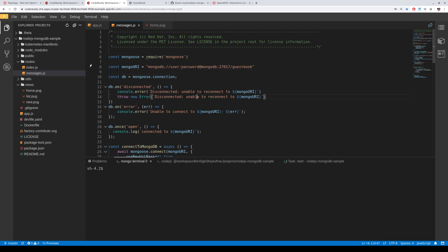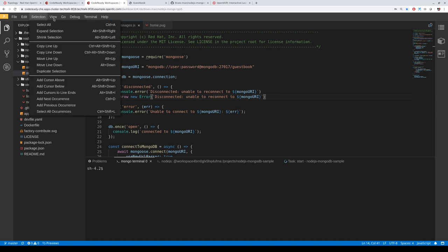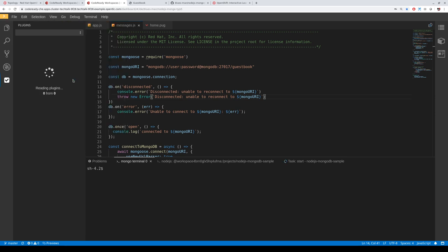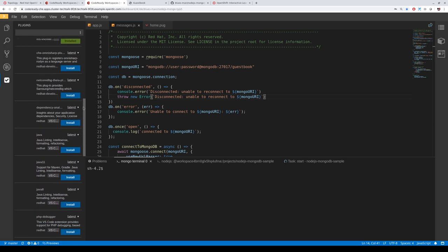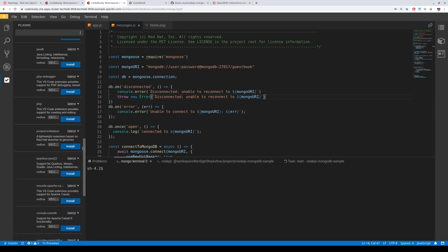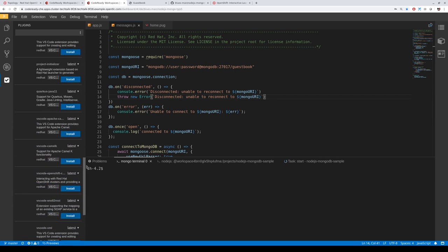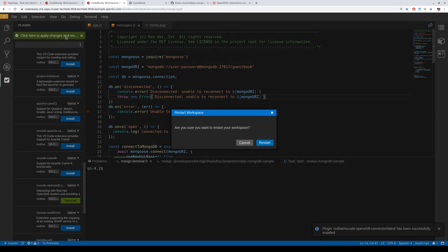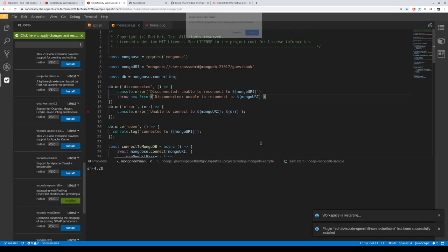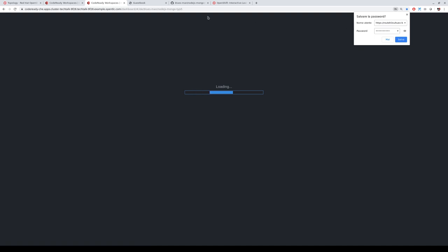First, we need to install the OpenShift plugin. You can do this from two places — there is a plugin list where you can see many available plugins and add your own. Let's install the OpenShift connector. When you install it, you need to restart your workspace so it gets mounted and refreshed.